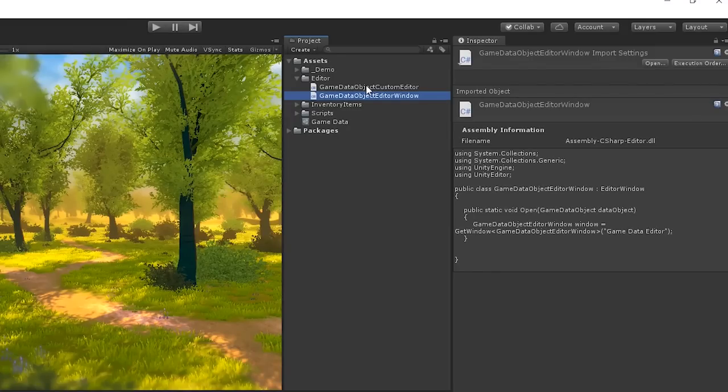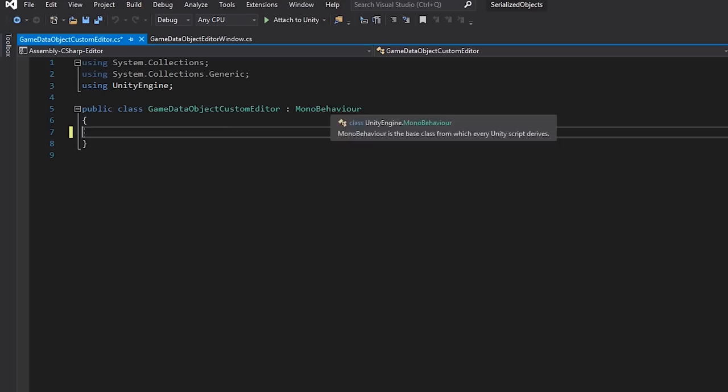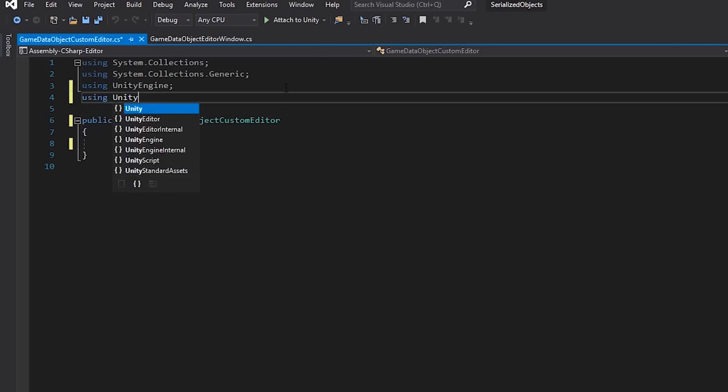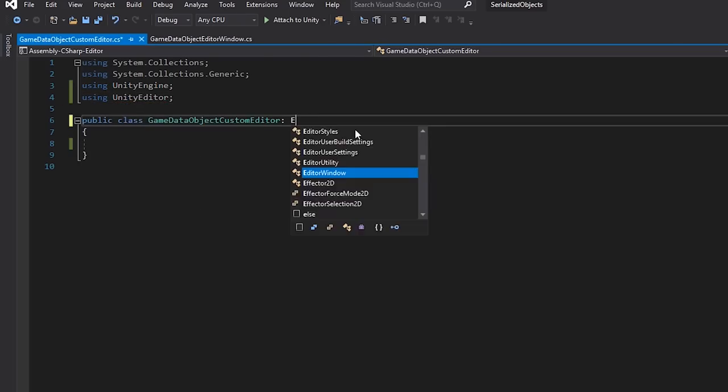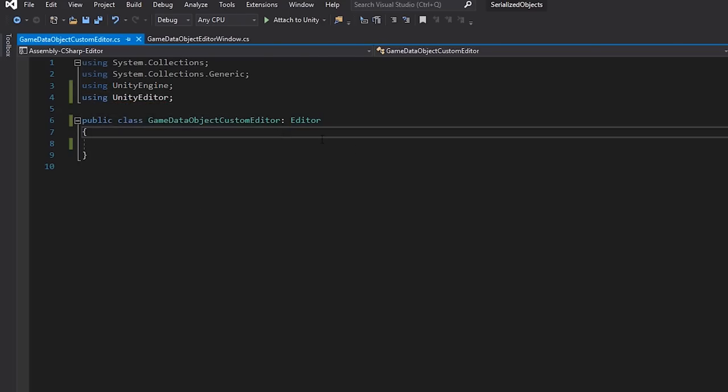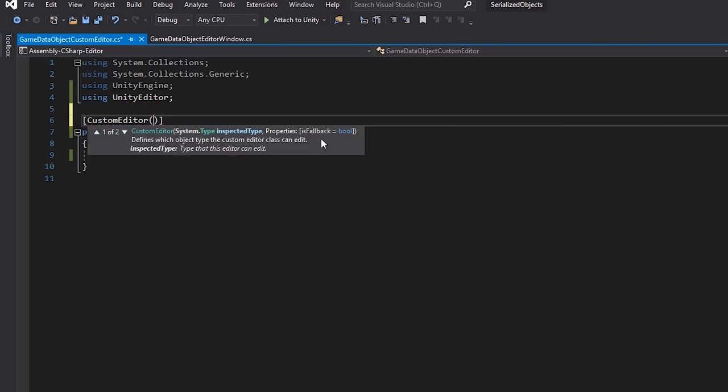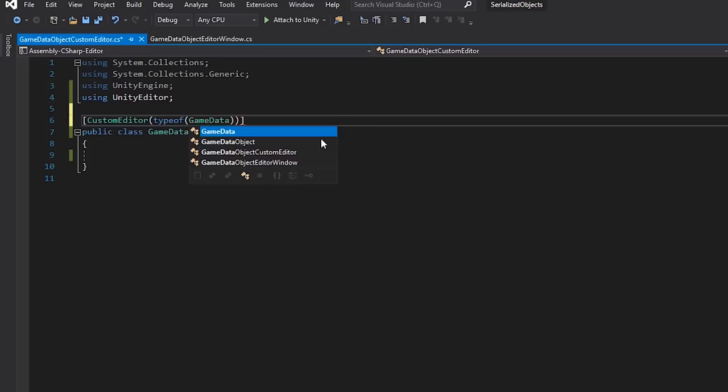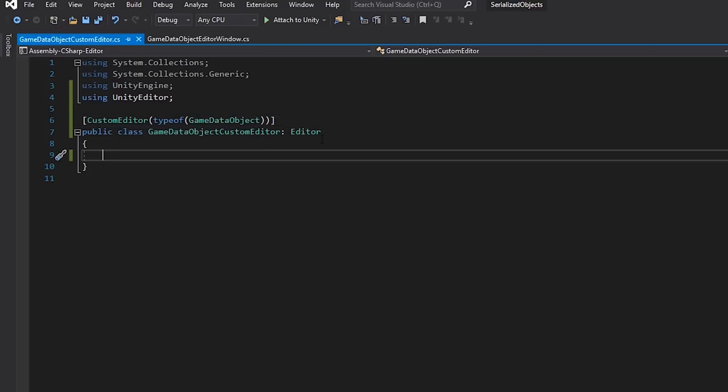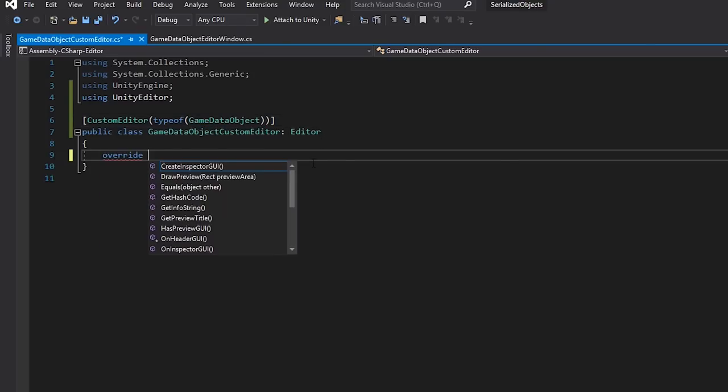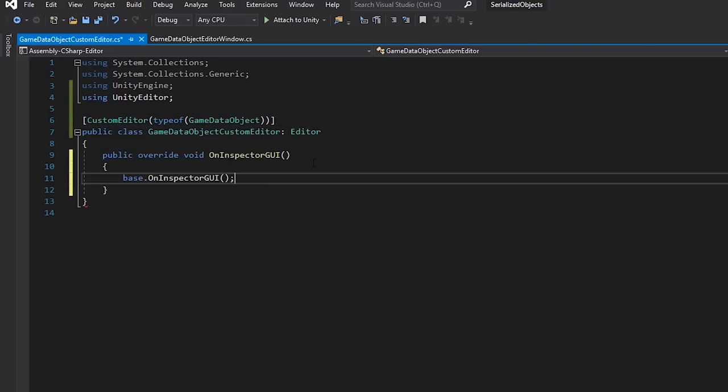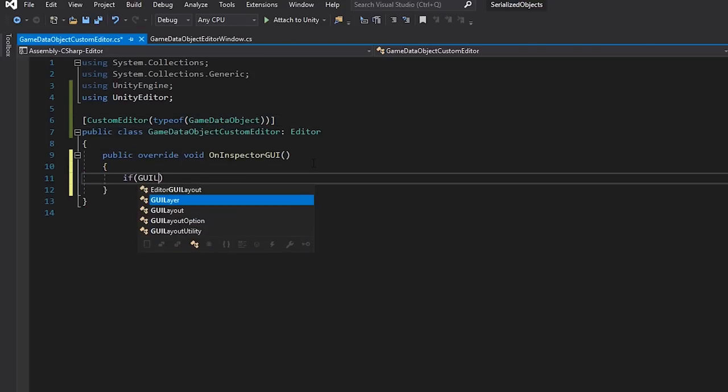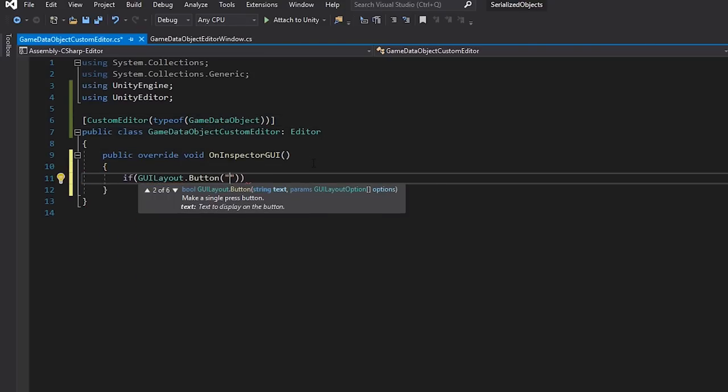Then, in our Custom Editor script, let's extend from the editor class and give it the attribute as a Custom Editor for our Game Data Object class. Then, let's override the GUI and create a button that opens the editor window.